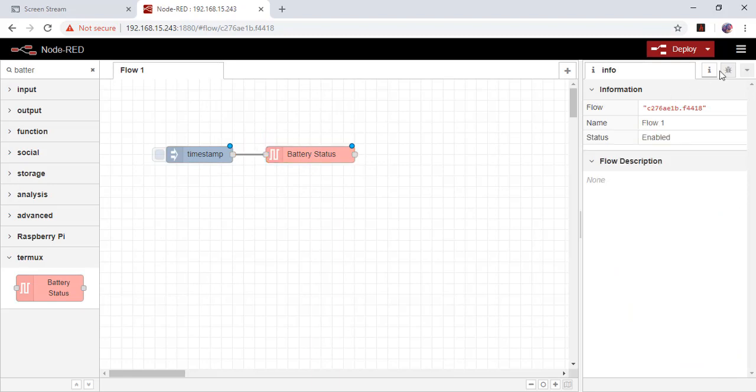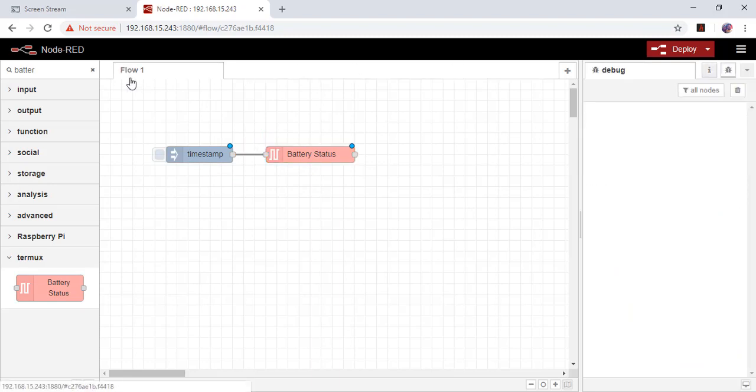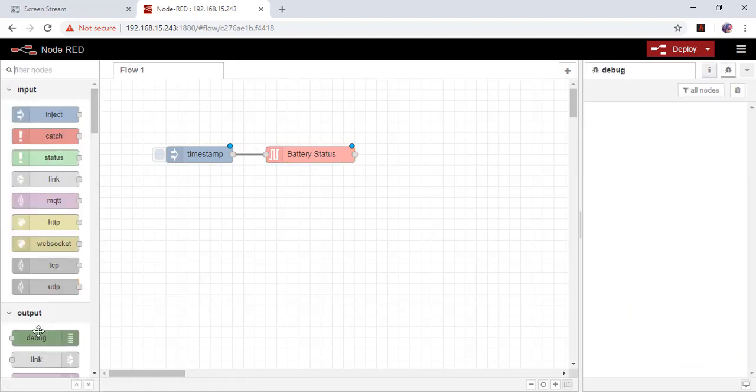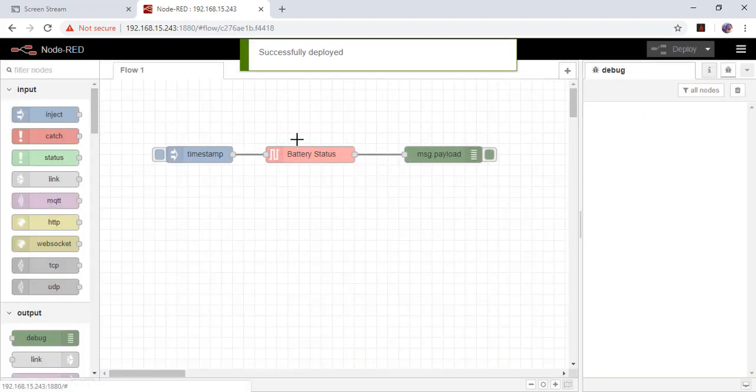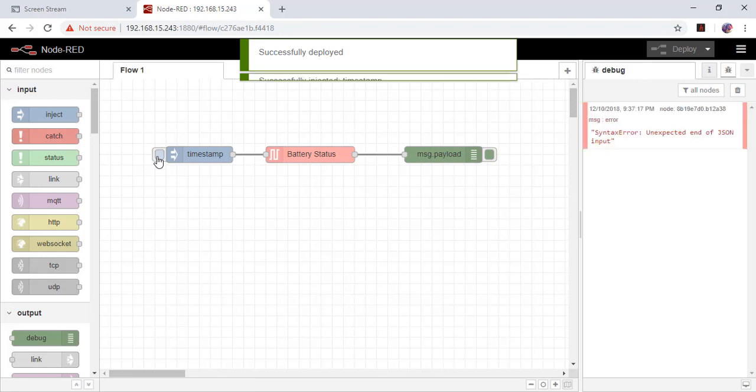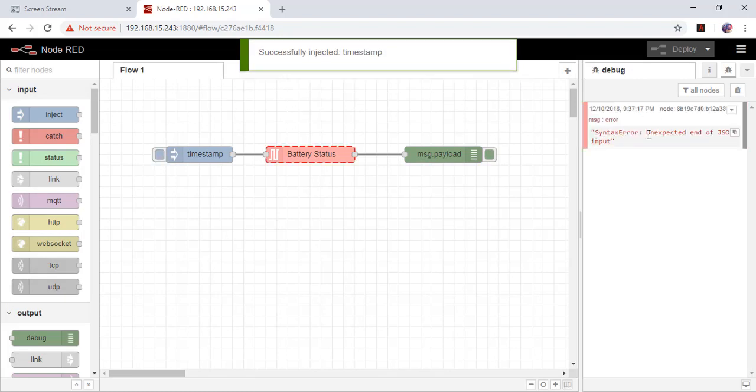Connect to debug and deploy. Now let's inject timestamp. There is an error, a syntax error. Let's find out why.